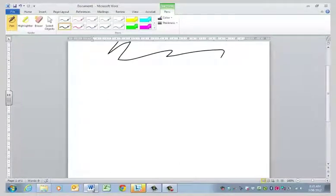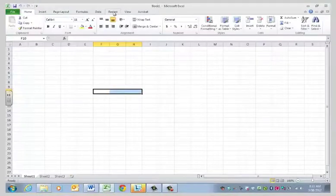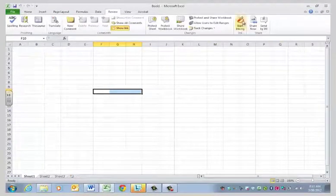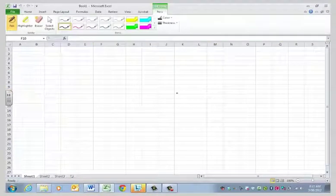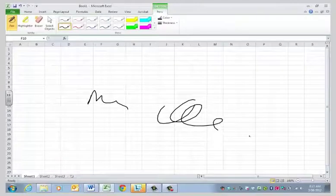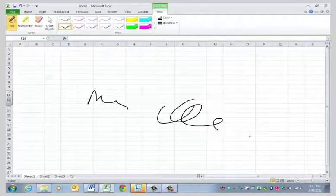I should show you that if I was to be in Excel, and I went to Review tab and Start Inking, then I can write over that as well, and the same, I believe, with every Office document.